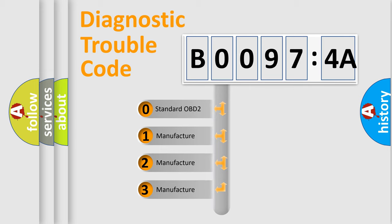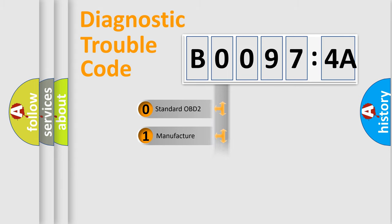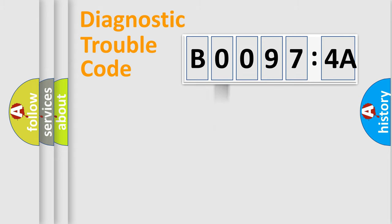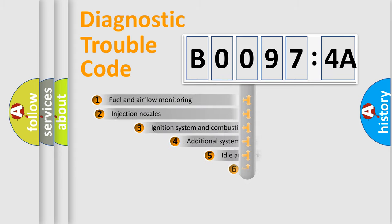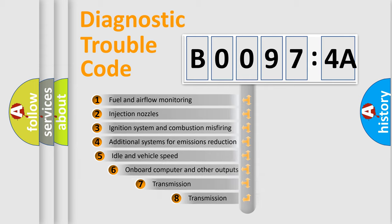If the second character is expressed as zero, it is a standardized error. In the case of numbers 1, 2, or 3, it is a manufacturer-specific expression of a car-specific error.